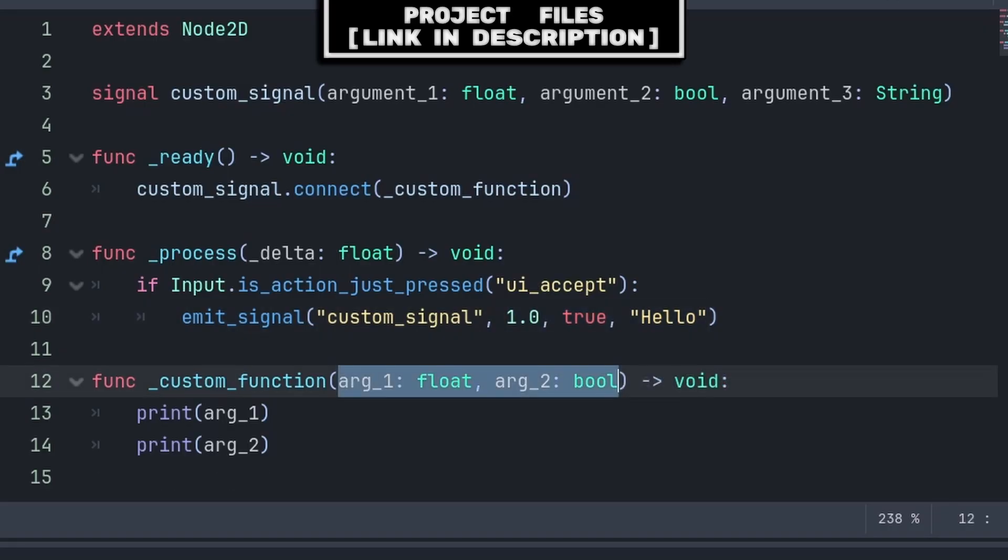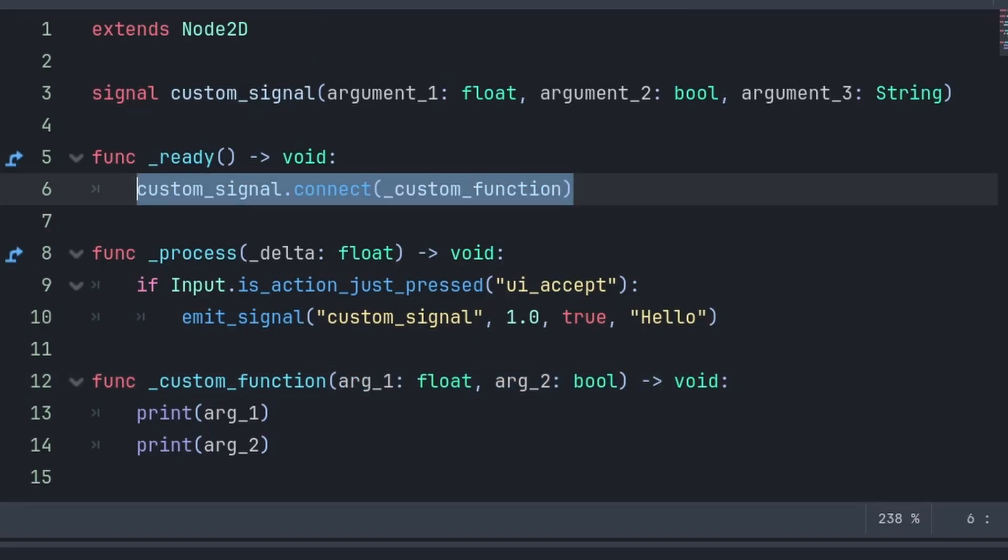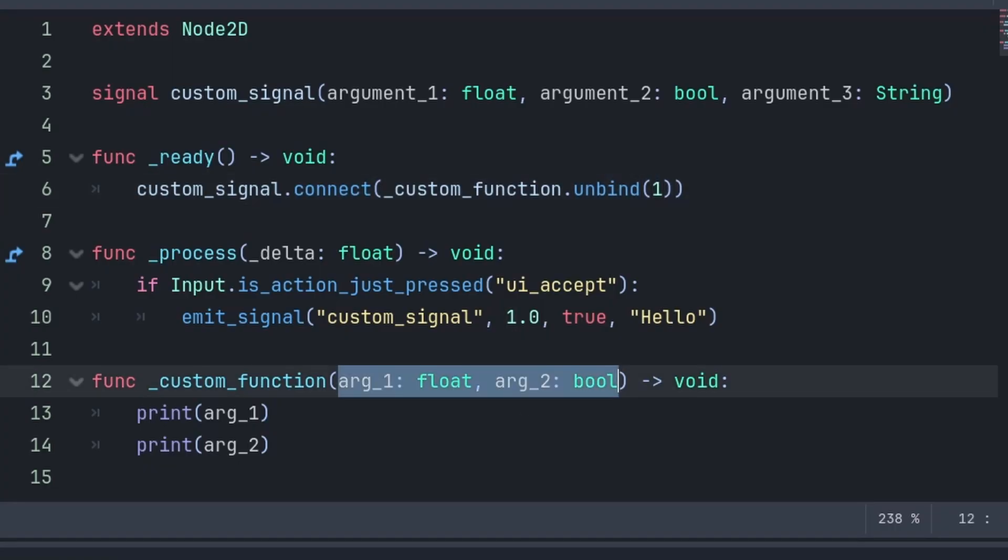Now when the function that you are connecting to has less built-in variables or arguments compared to the amount of arguments that the signal is bringing, then there are two ways to avoid those extra arguments. The first is when you connect the signal to the function, you can use dot unbind, then passing the number of arguments that you want to ignore from the signal.